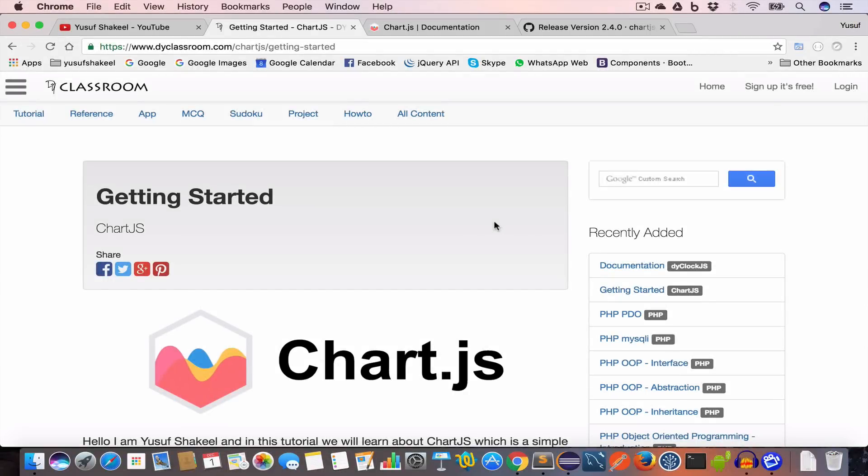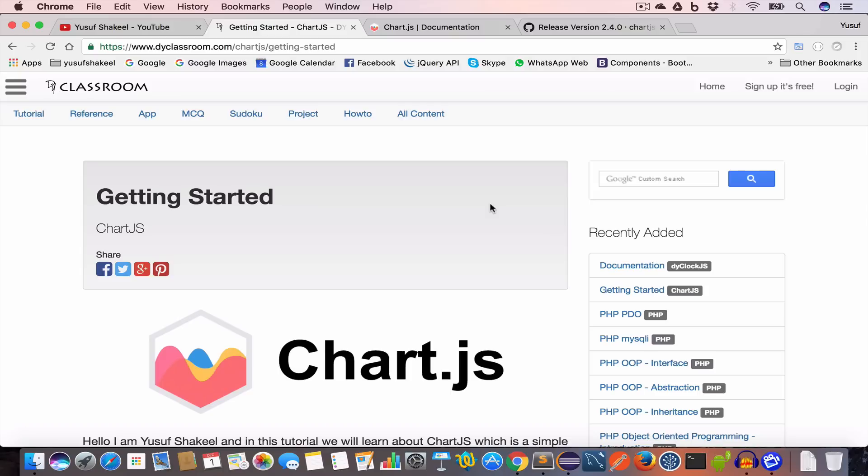Hello guys, welcome back. I'm Yousaf Shakil and this is Chart.js tutorial series. In this series we are going to learn how to use Chart.js to draw amazing charts and graphs. We'll start our journey by learning to create line graphs, bar graphs, pie charts, and donut charts using static data that we will hard code in our project.